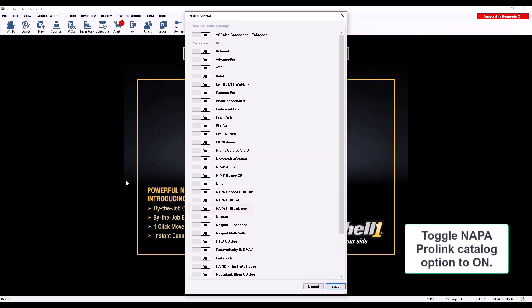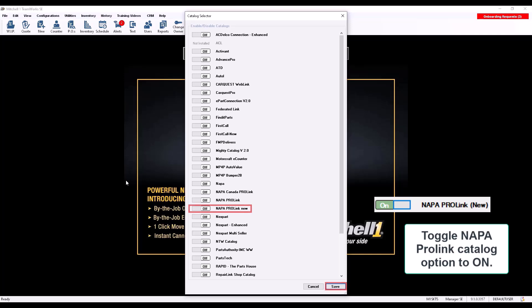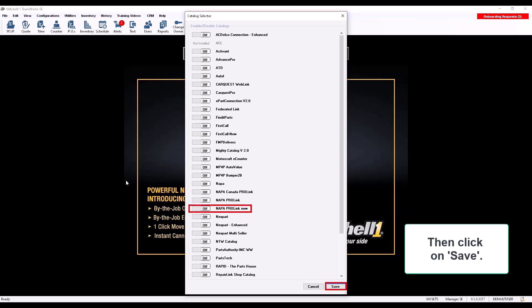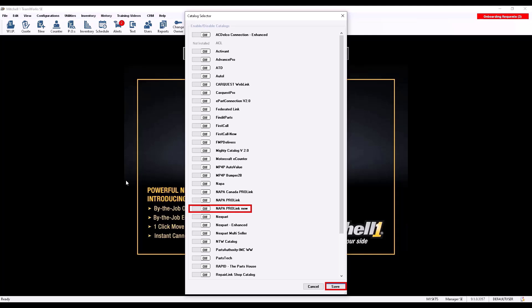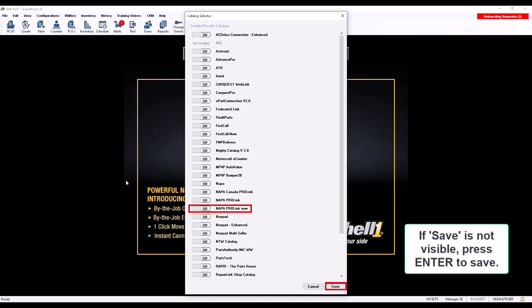Toggle the NAPA ProLink New Catalog Selector to the On position, then click Save. If you can't see Save at the bottom of the screen, press Enter on your keyboard to save the change.